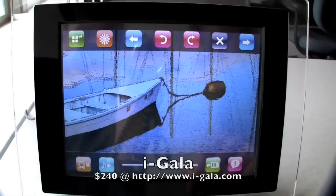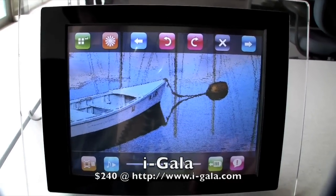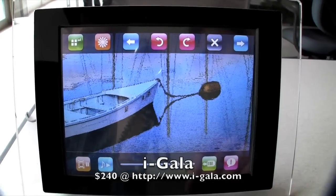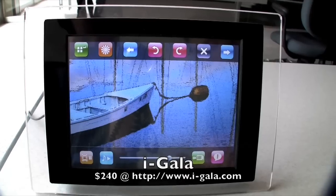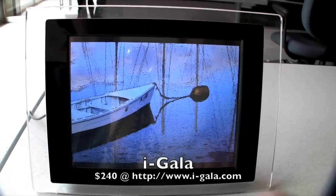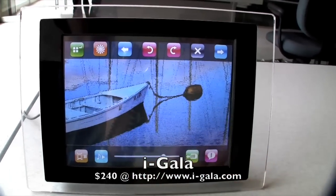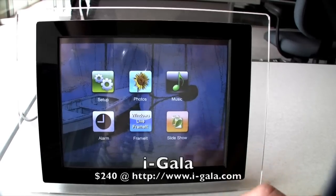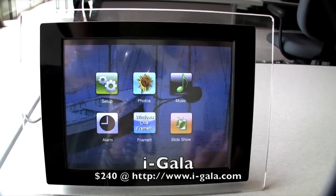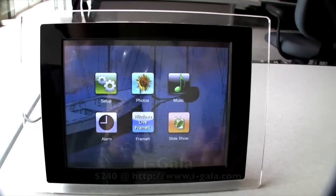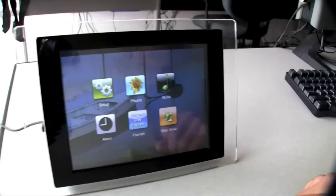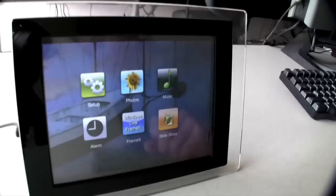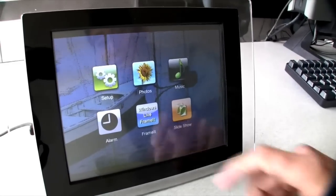So let's take a look at the frame. We have a frame here — it's a full touch screen, a 4x3, 800x600 LCD, top-of-the-line LCD display. It can connect to 802.11 B and G connections, and it supports WEP, WPA, and WPA2 connections.